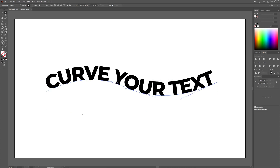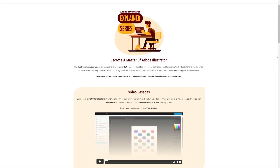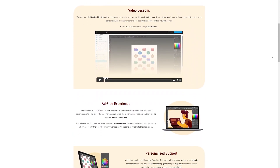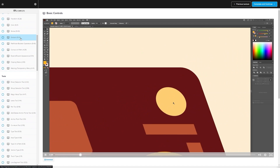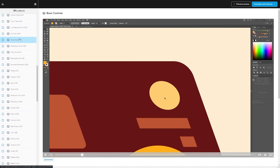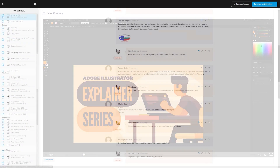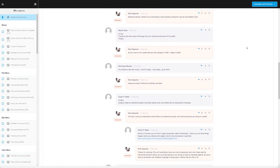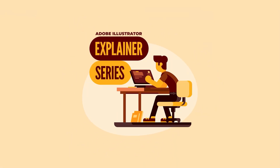That is how you can curve your text using Adobe Illustrator. If you found this lesson useful, consider checking out my Illustrator Explainer series — a collection of over 100 videos covering all the tools and features in Adobe Illustrator. We also have a private community where you can ask questions and get help anytime. I'll have more information about that down below. Thanks for watching.